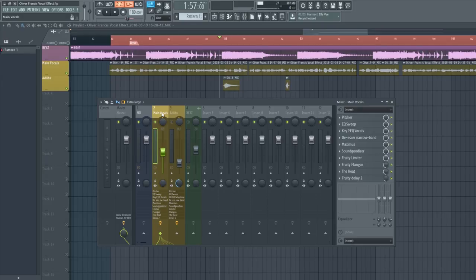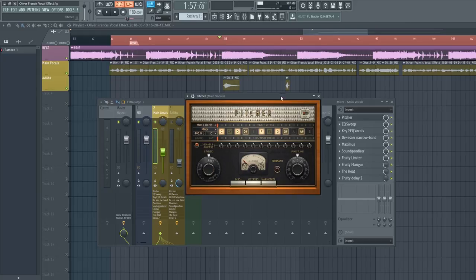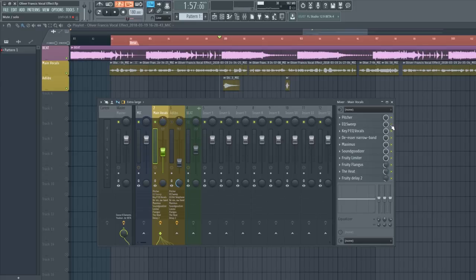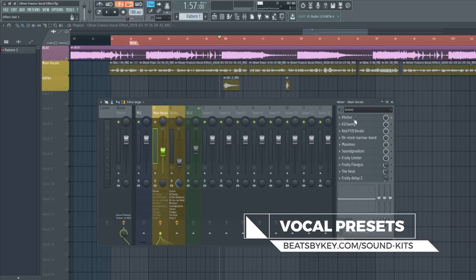The first plugin you're going to see is Pitcher, which is FL Studio's autotune. The key is set to C minor, the speed is set to fast, and the gender is set to male. I'm going to turn off all the vocal effects and show you a before and after, keeping Pitcher on.